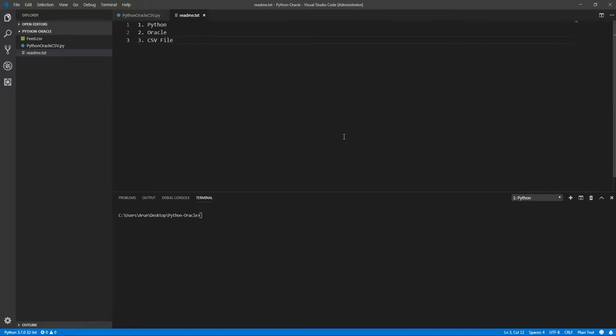In the CSV file I have a few columns and it contains some data as well. So my goal is I'm going to read the data from the Excel sheet. That is our first priority. So what else is needed? We need Python and Oracle and CSV.